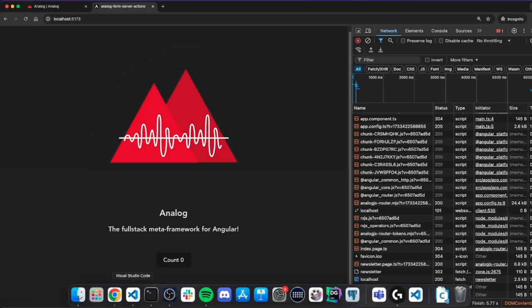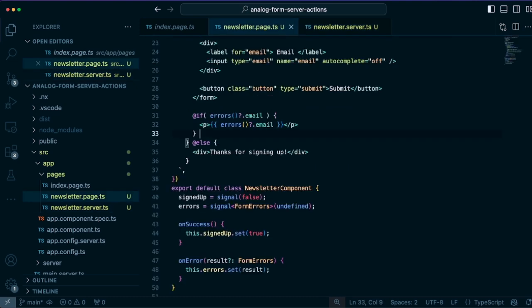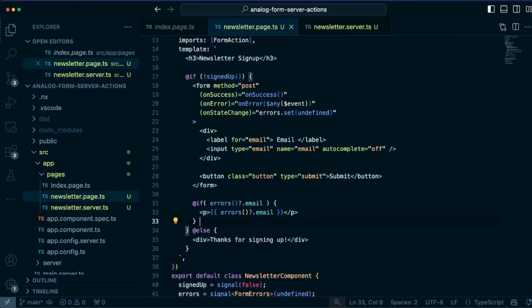So the form actions give you flexibility in how you want to handle form submissions on the server, and just use HTML forms. In this case, we're using a newsletter, it could be a signup page, a login, or other use cases there.